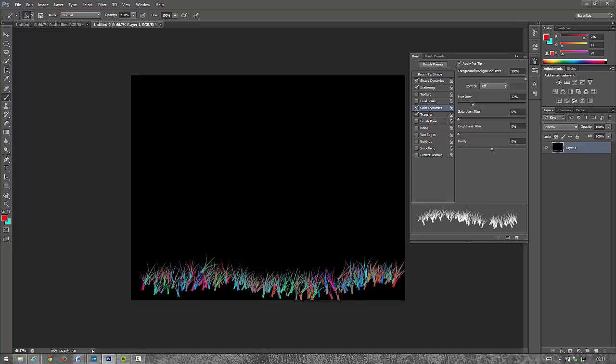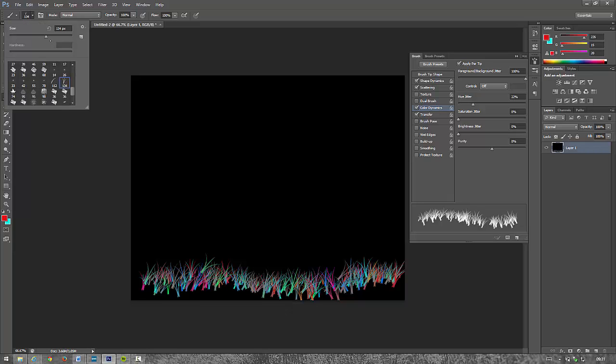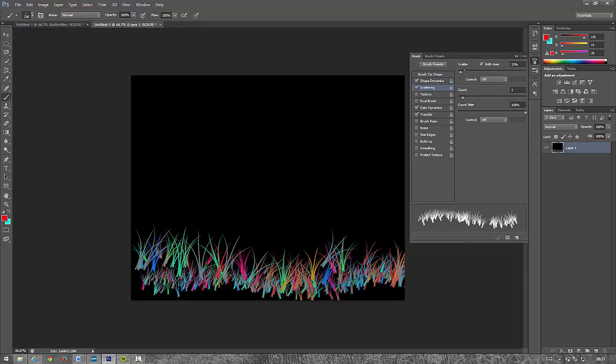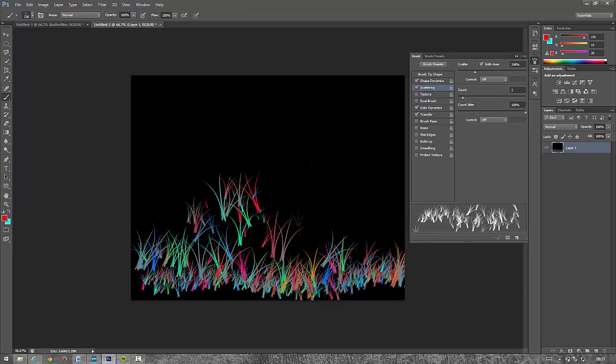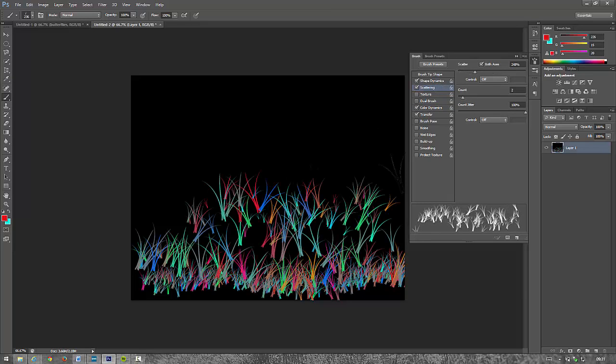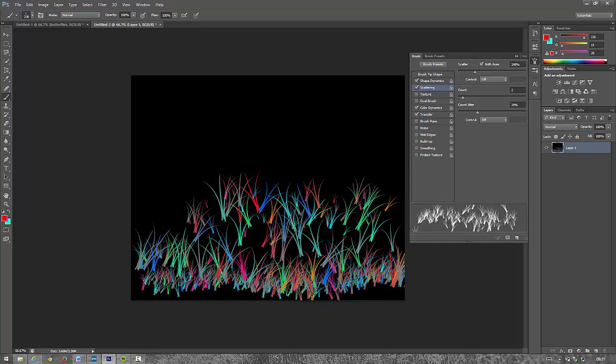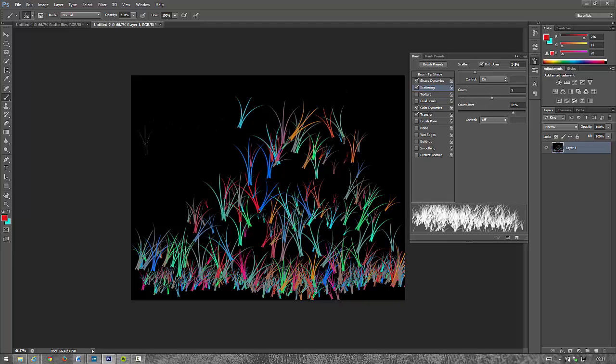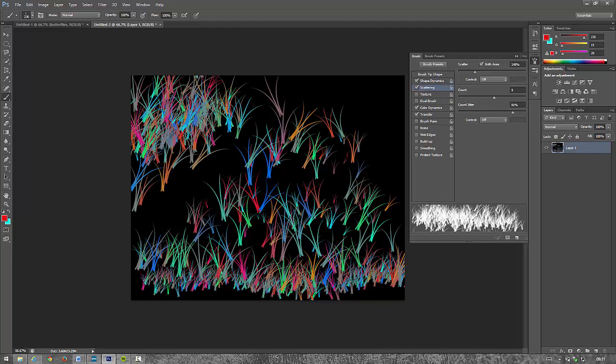If I want to make it a bit larger, I'll turn up this size. If I want to play with the scattering, if I want to make it a bit more scattered, I can do. If I don't see many, I can change the count down. If I want loads, I can turn up the count there.